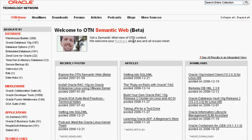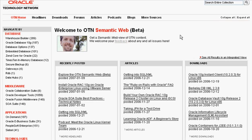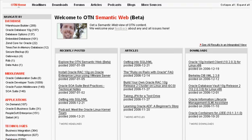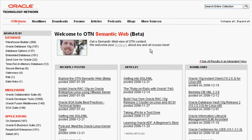And we welcome any and all feedback about your experience with this application. You can click on this feedback link here. It will give you access to a discussion forum we've set up for this purpose.